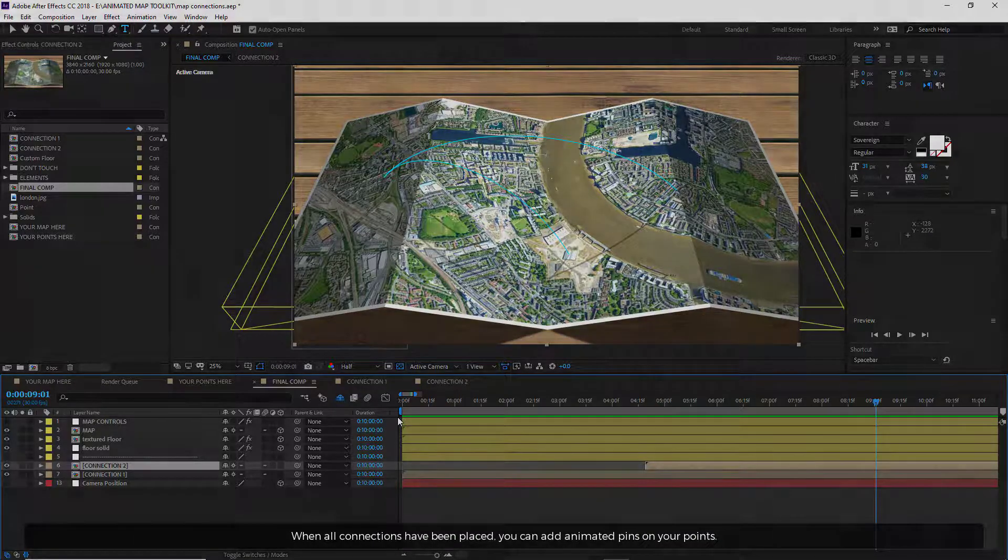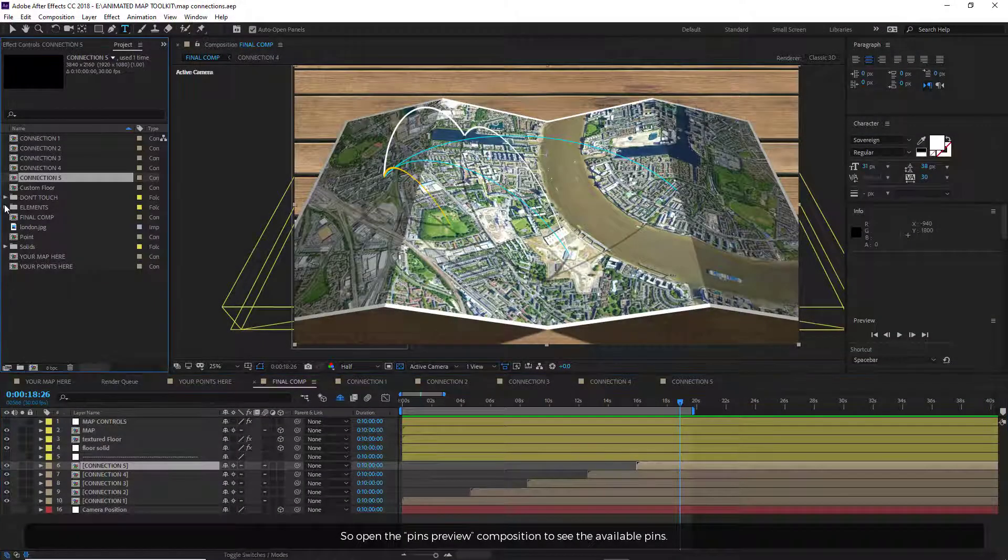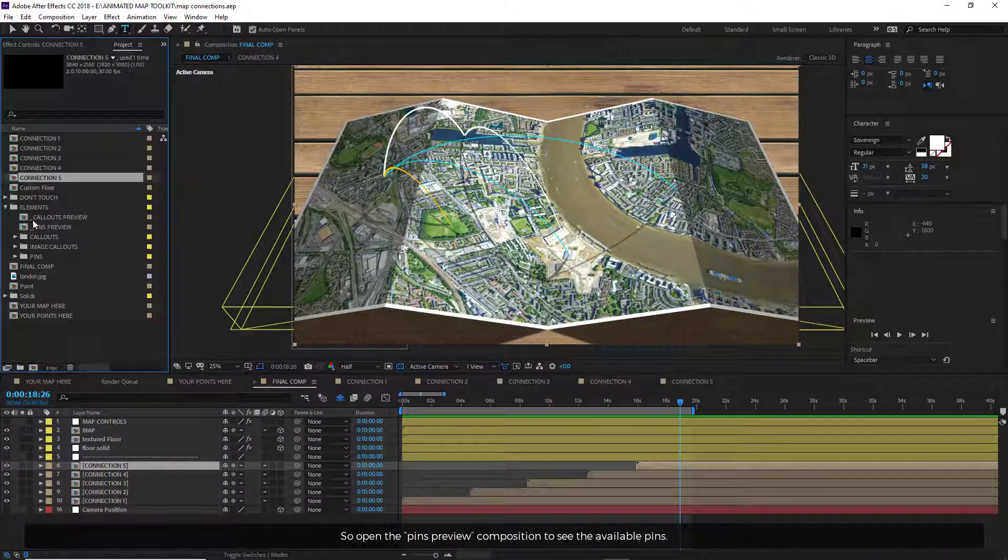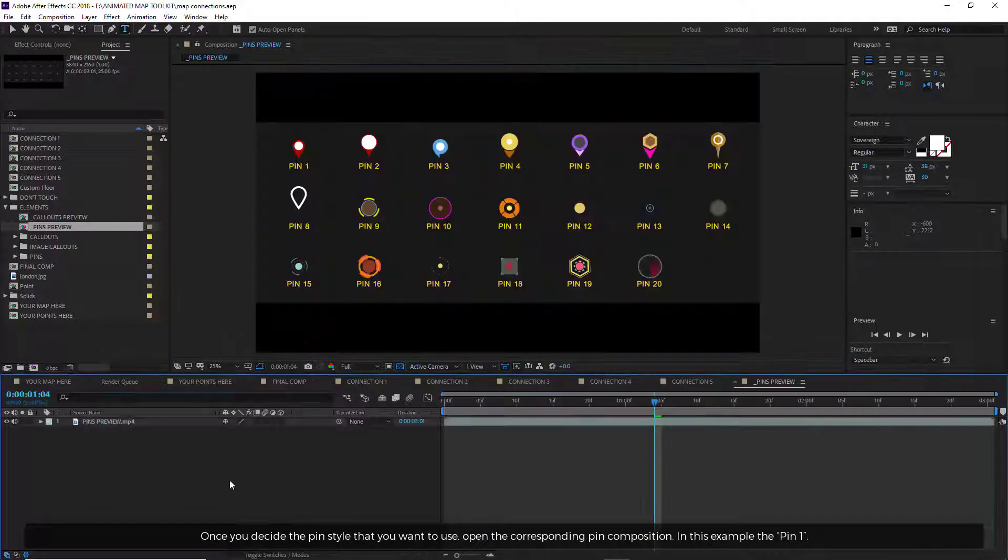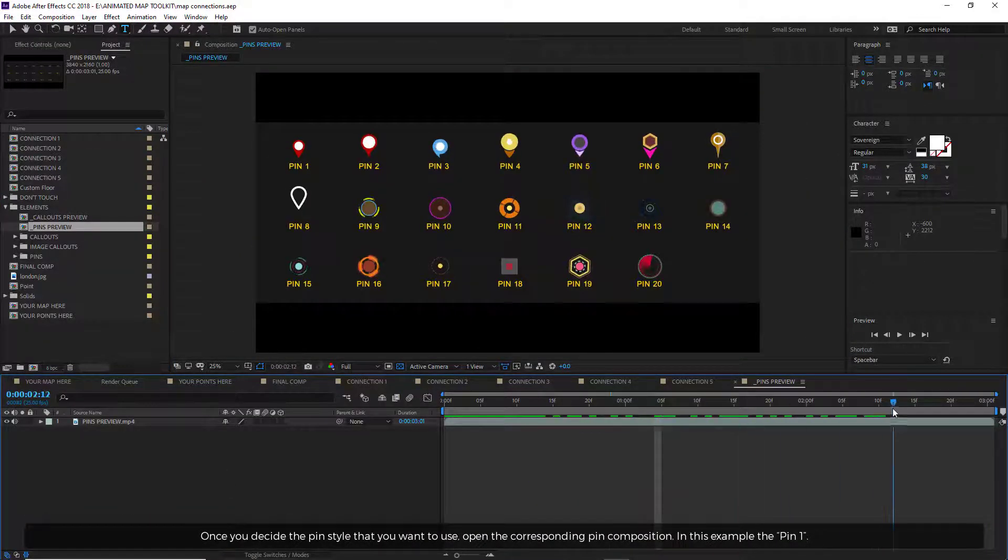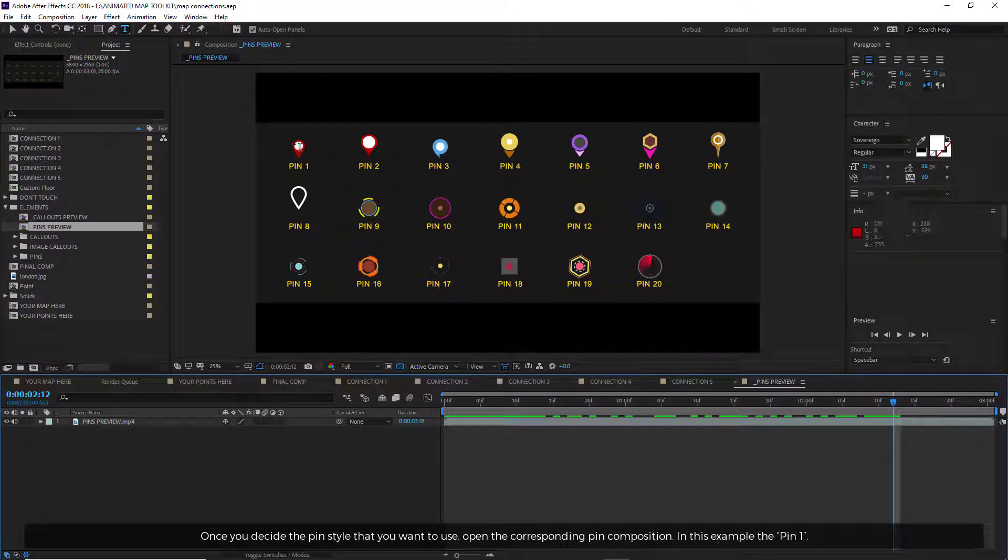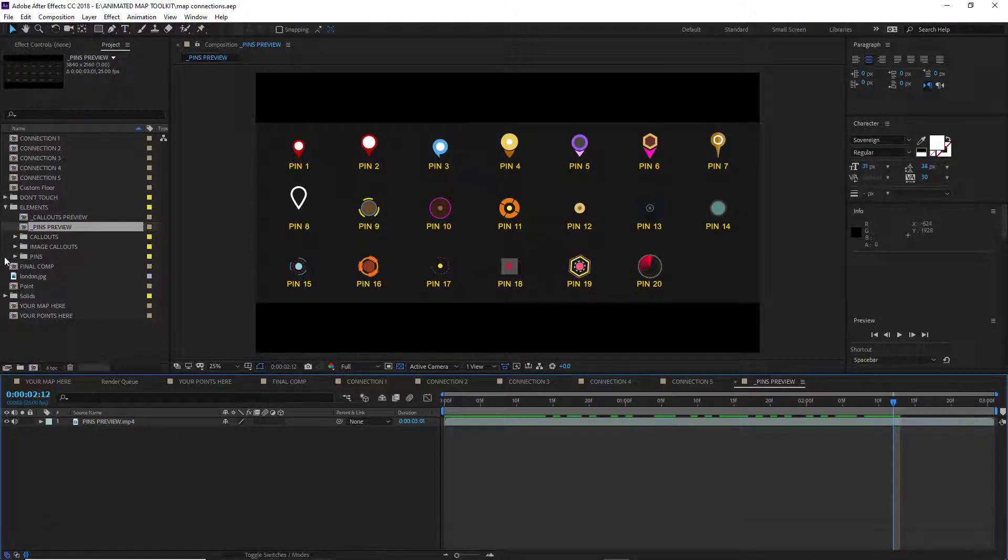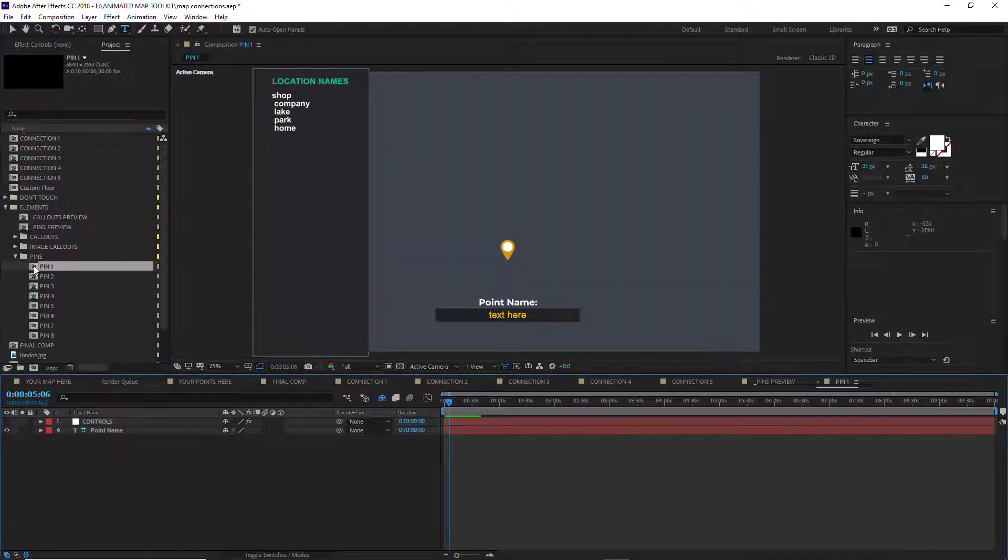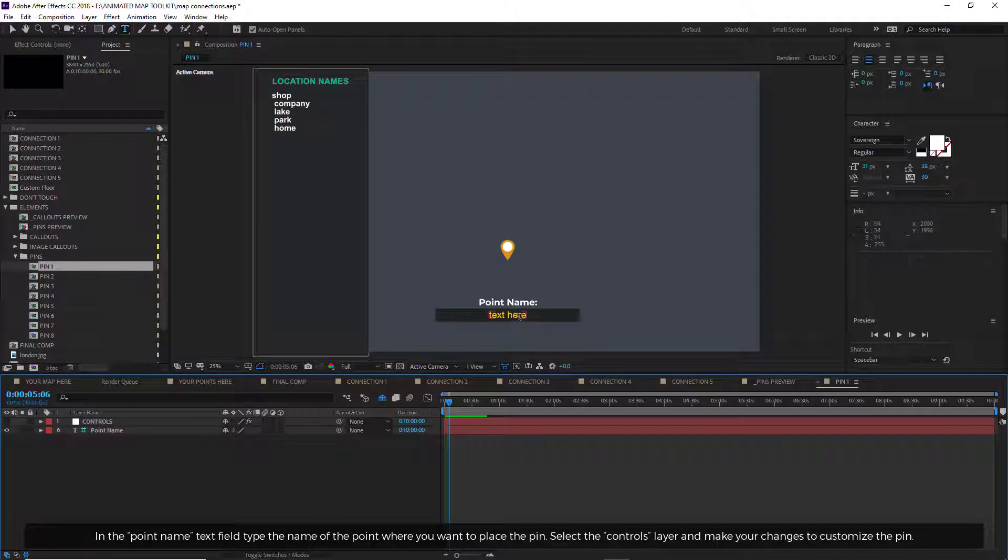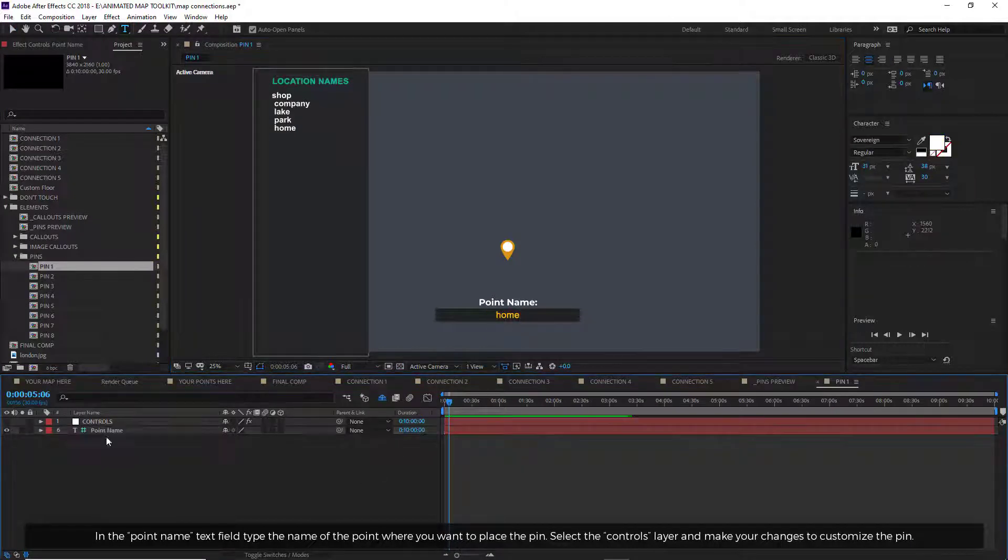When all connections have been placed, you can add animated pins on your points. So open the Pins Preview Composition to see the available pins. Once you decide the pin style that you want to use, open the corresponding pin composition. In this example, the Pin 1. In the Point Name text field, type the name of the point where you want to place the pin.